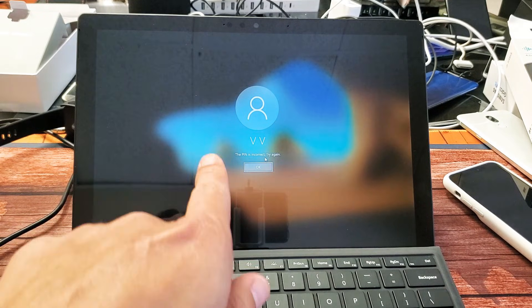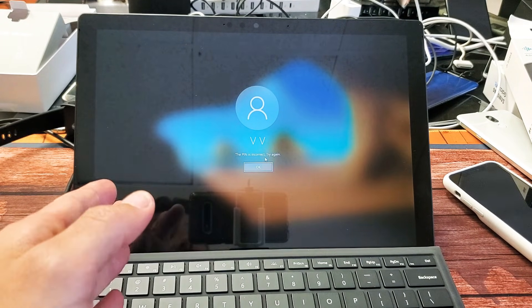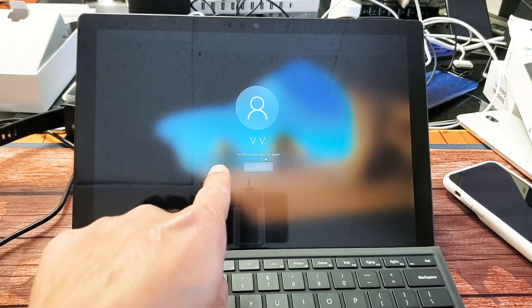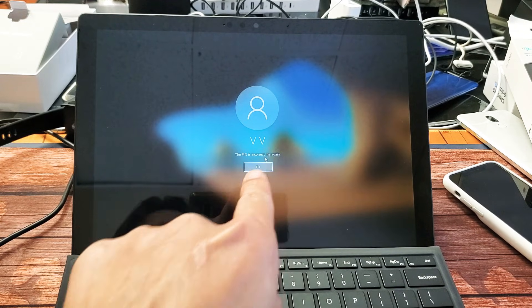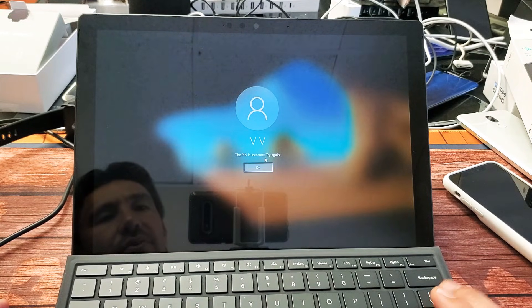I have a Microsoft Surface Pro here and I'm going to show you how to do a factory reset, especially if you've forgotten your password or PIN. So very, very simple.